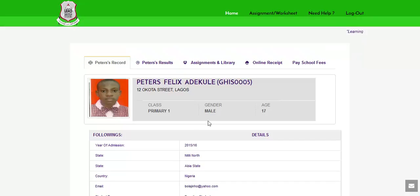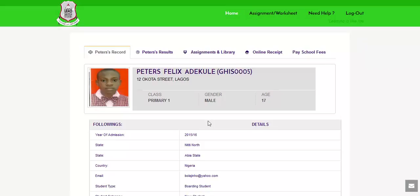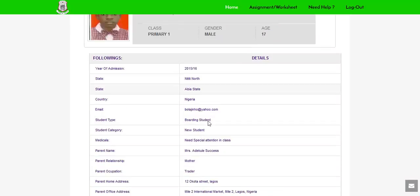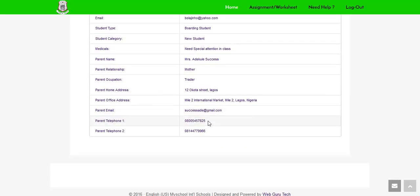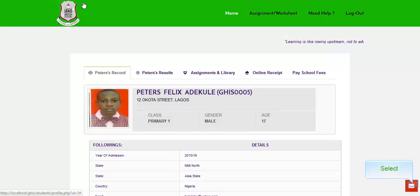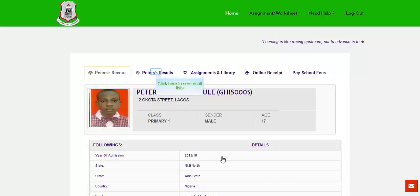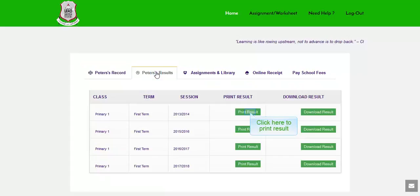After successful login, you are directed to this page — the records page. Click here to see result lists. Click here to print result.